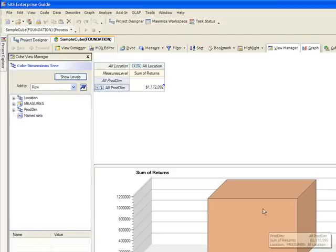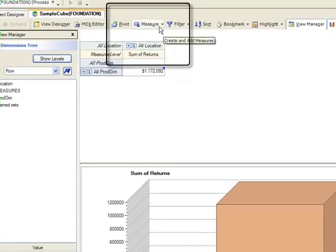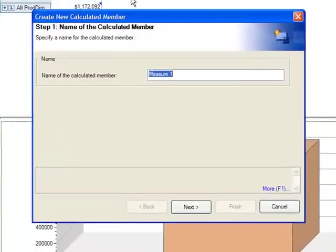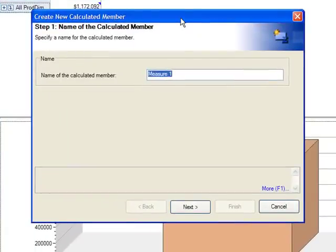Next, to add the measure, you'll click Measure, Add Measure, and you can rename this measure here.